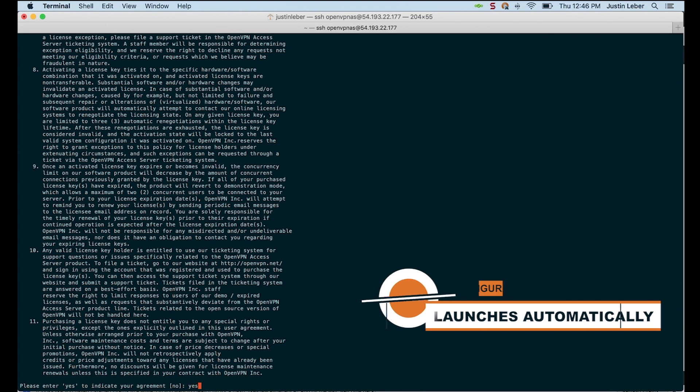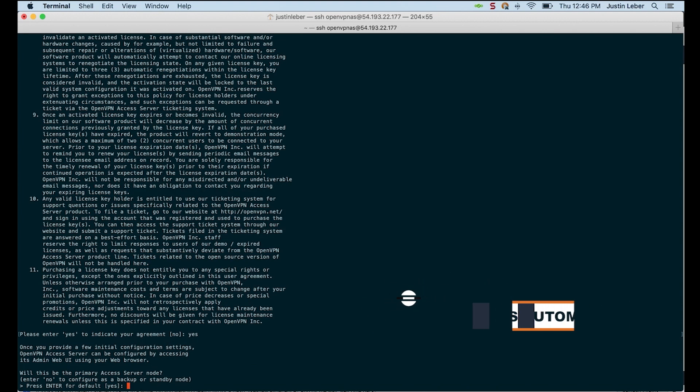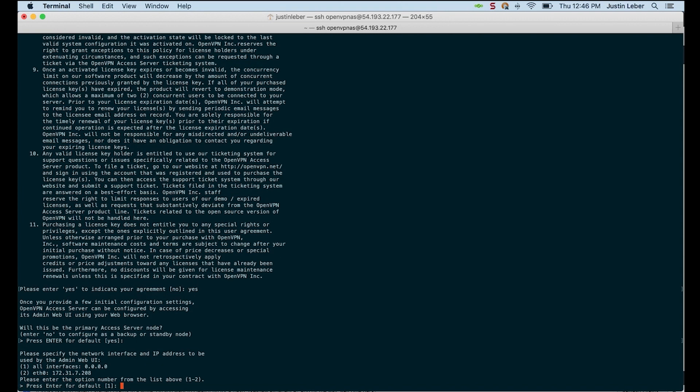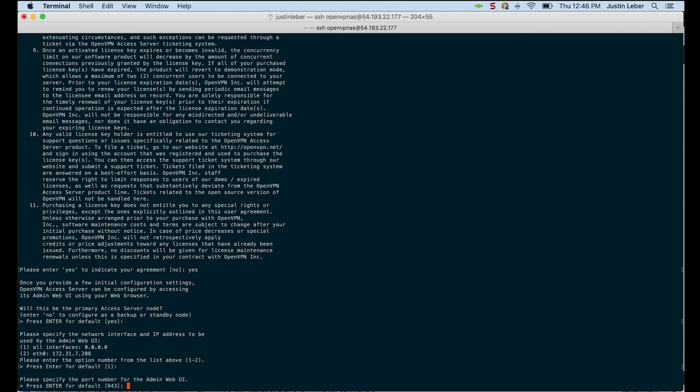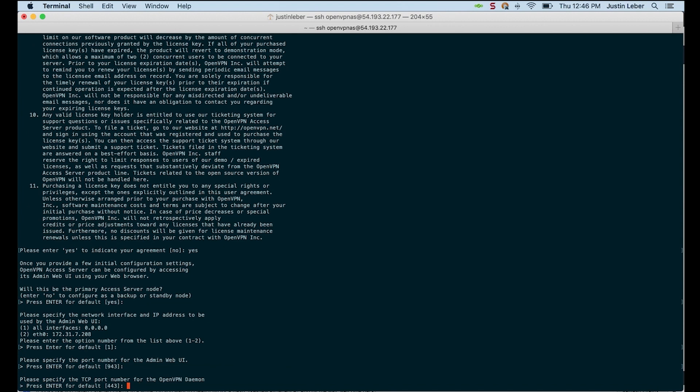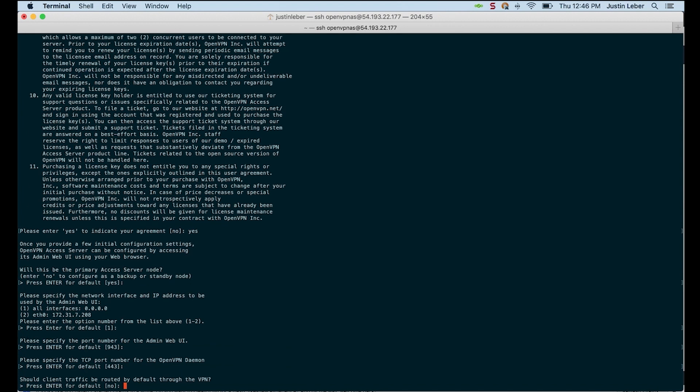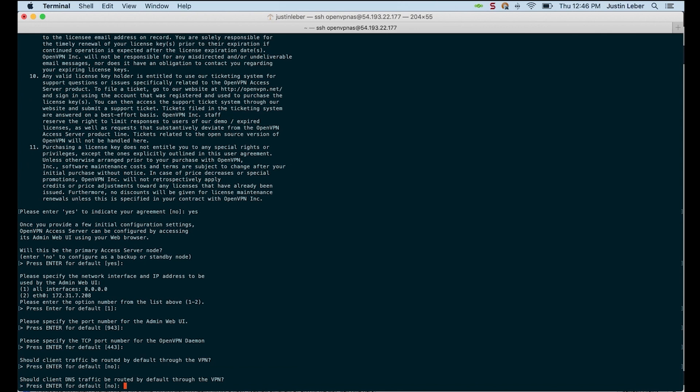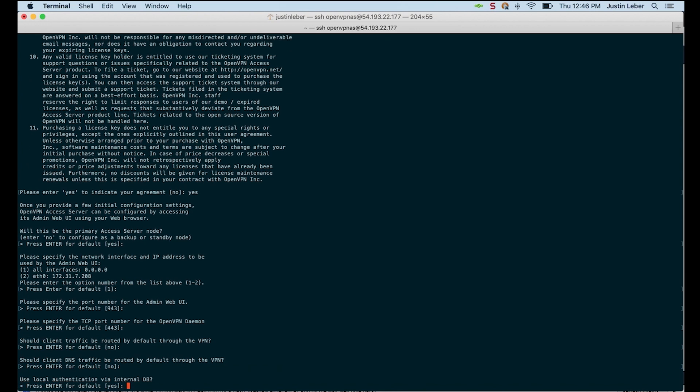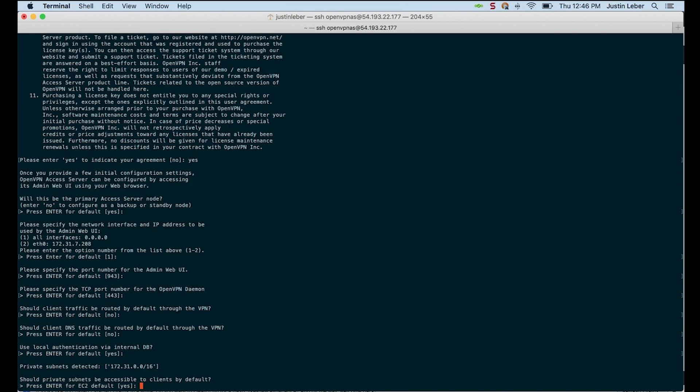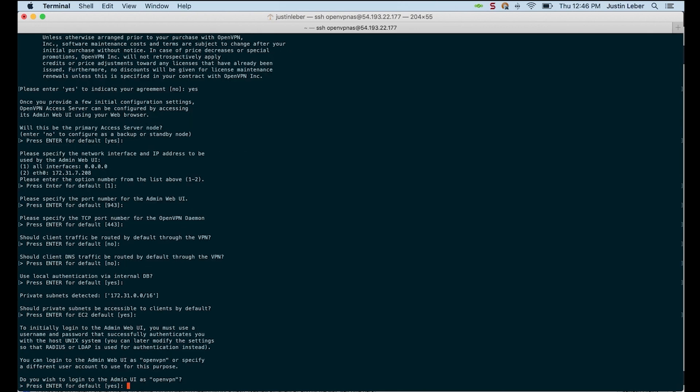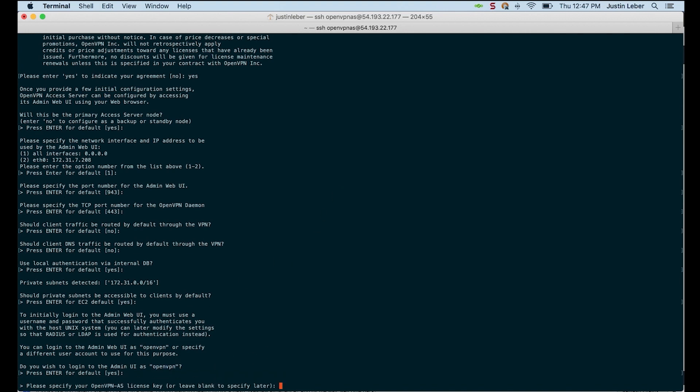I need to agree to the licensing agreement. This is our primary Access Server. The default options are going to be good for the wizard for the most part. Also, you can always change these configuration options in the admin UI. Do I wish to log into the admin UI as the OpenVPN user? Yes, I do. I'll go over that.